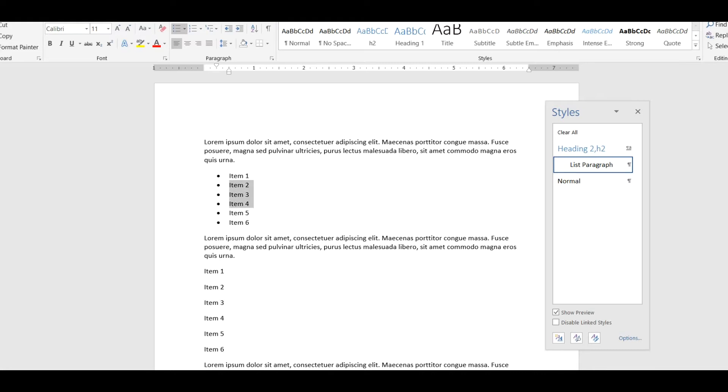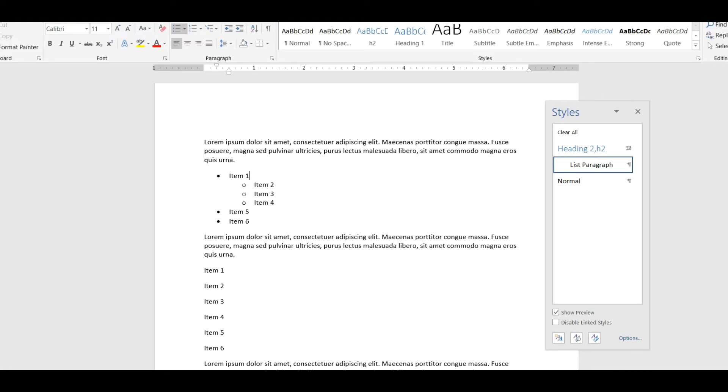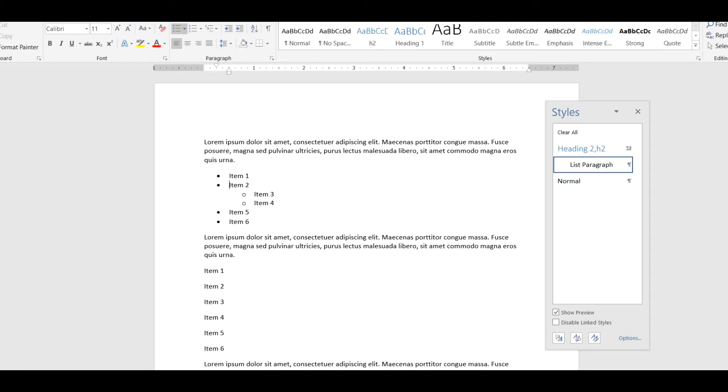As you know you can select items in the list and press tab to move them to another indentation level and there are different bullets and different indentation levels for different levels of the list. Very powerful and very nice, you can shift tab to move stuff out, et cetera.